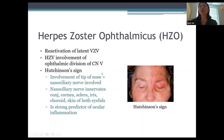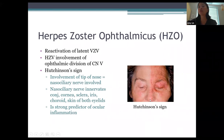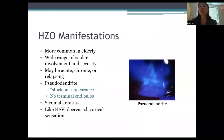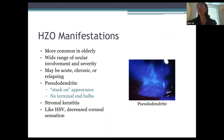Herpes zoster is a reactivation of latent varicella zoster involving the ophthalmic division of cranial nerve V (V1 distribution). Classically you see Hutchinson's sign — the rash going to the tip of the nose — indicating nasal ciliary nerve involvement, which innervates the conjunctiva, cornea, sclera, iris, choroid, and skin of both eyelids, and is a strong predictor of ocular inflammation. Zoster manifestations are more common in the elderly but seen in younger patients too. Ocular involvement ranges widely — anterior or posterior segment, acute, chronic, or relapsing.